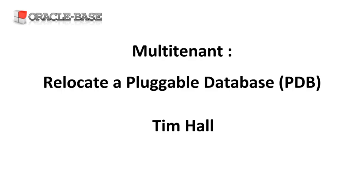One of them being near zero downtime relocation of PDBs. We can think of a PDB relocation as a hot clone of the PDB, but once the clone operation is completed by opening the new PDB, the source PDB is dropped.